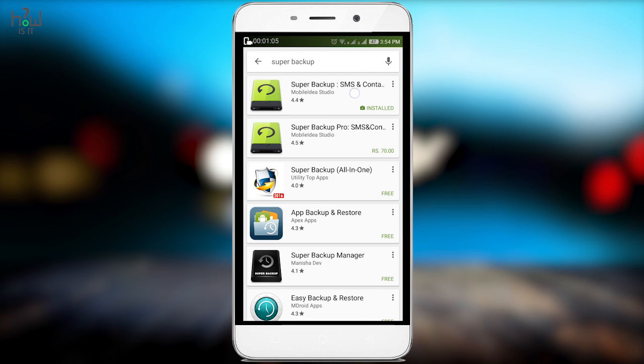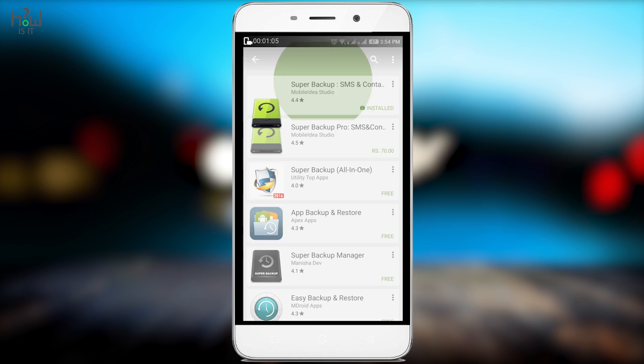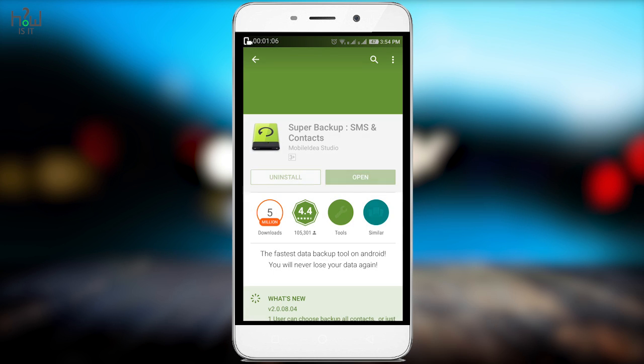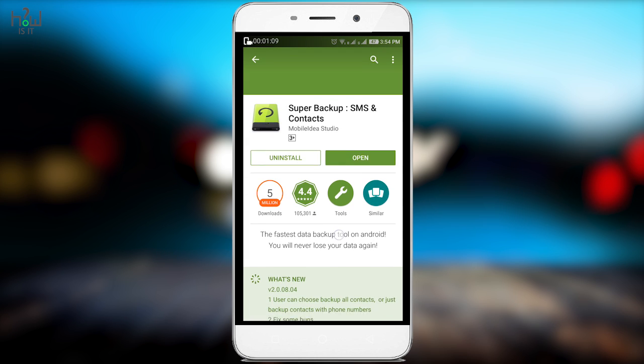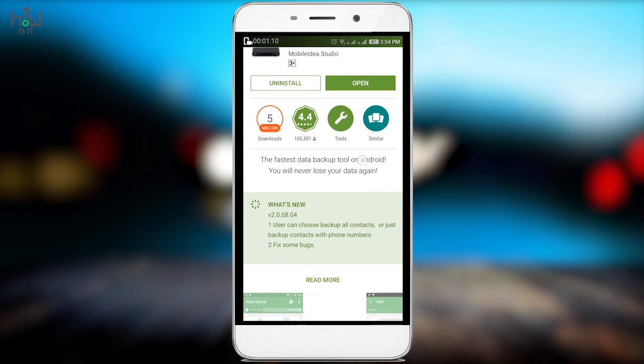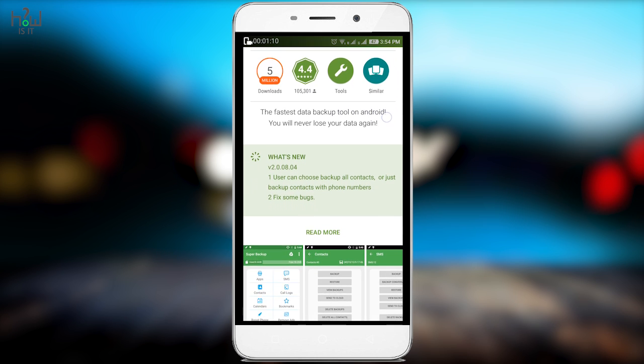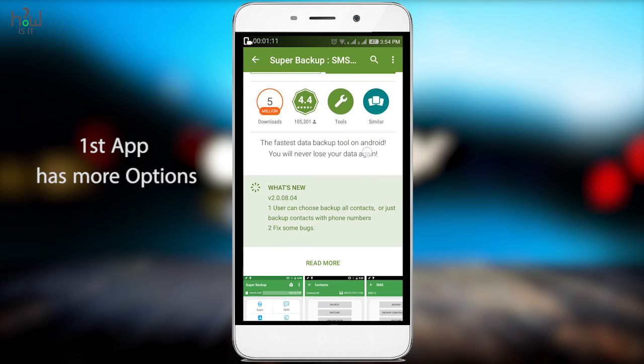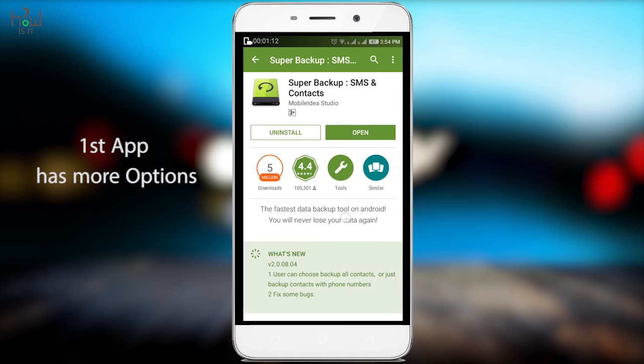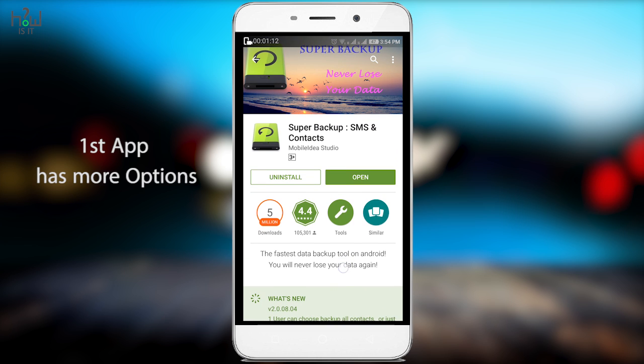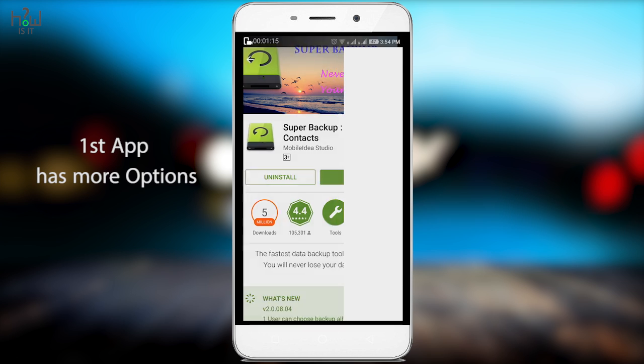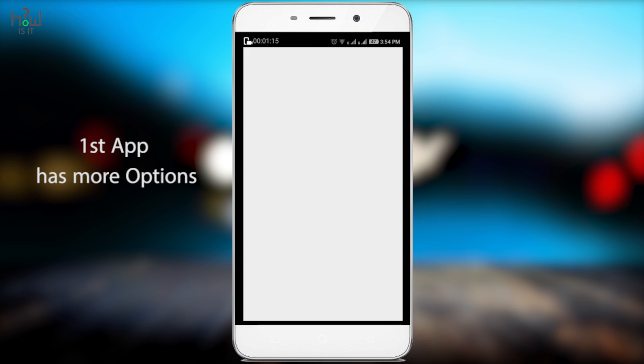Just go to Play Store and download the app called Super Backup. It's a free app. Just go ahead and download the app, and once you download it, just open the app.